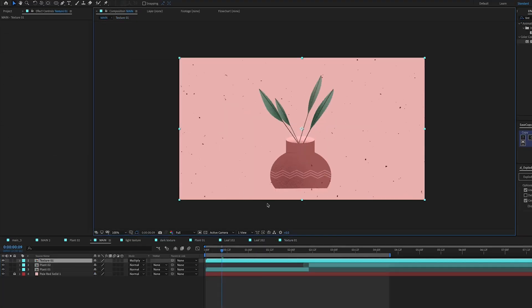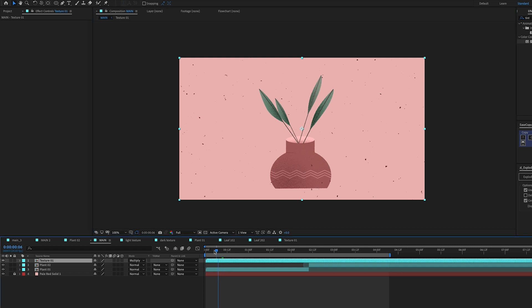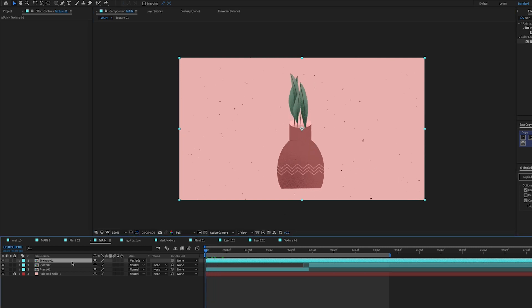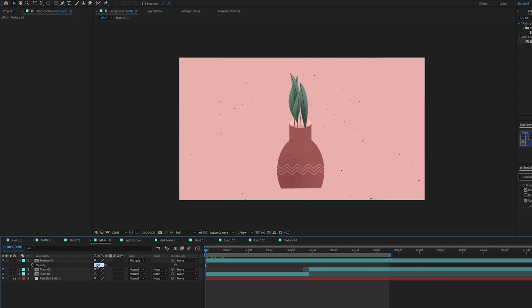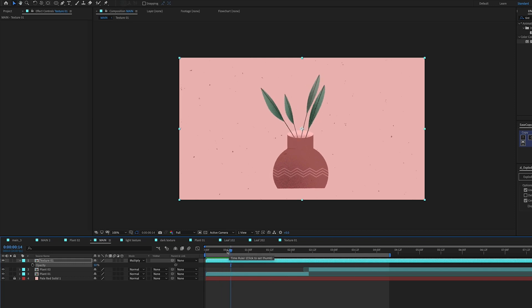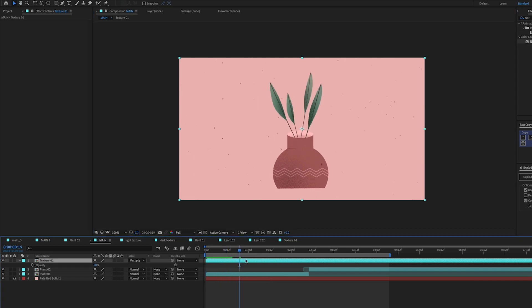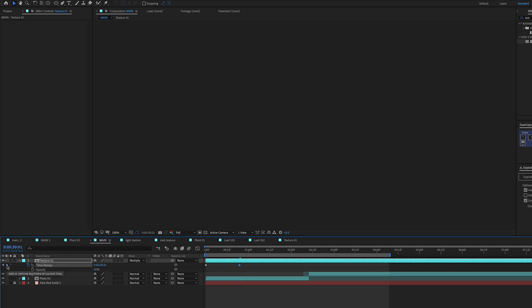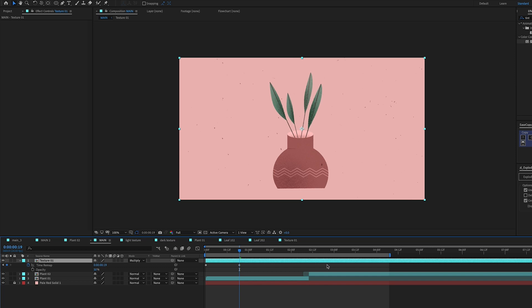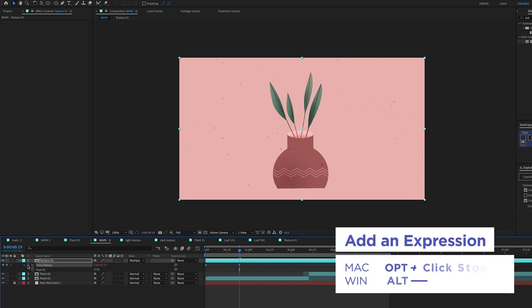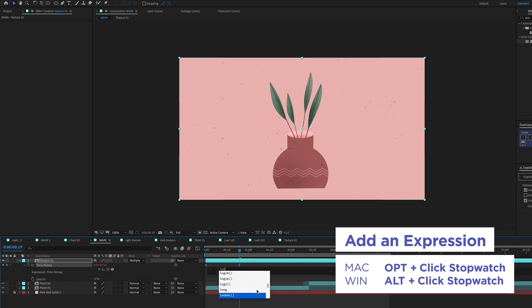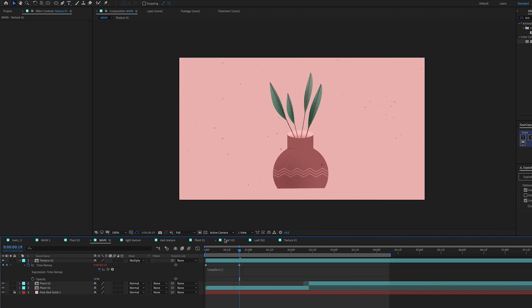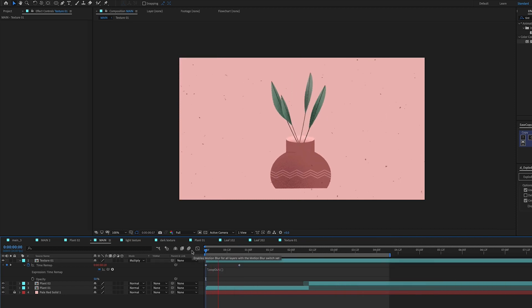Back in the main comp, the texture looks a bit too bright, so I'll change this opacity to about 50. I also need to make sure it loops. I'll go to Time > Enable Time Remapping, put a keyframe right where my animation ends, delete the keyframe at the very end, then Option-click the stopwatch on the remaining keyframe to add an expression — just type 'loopOut' — and we should be looping.